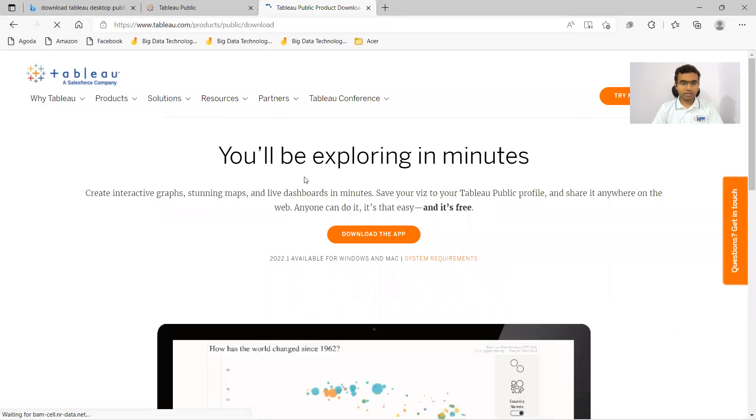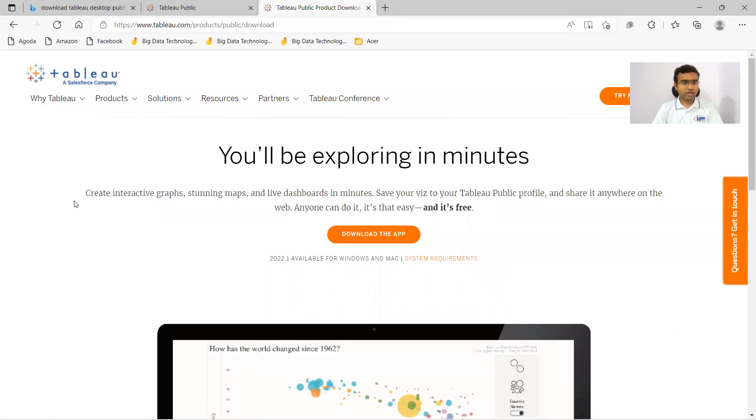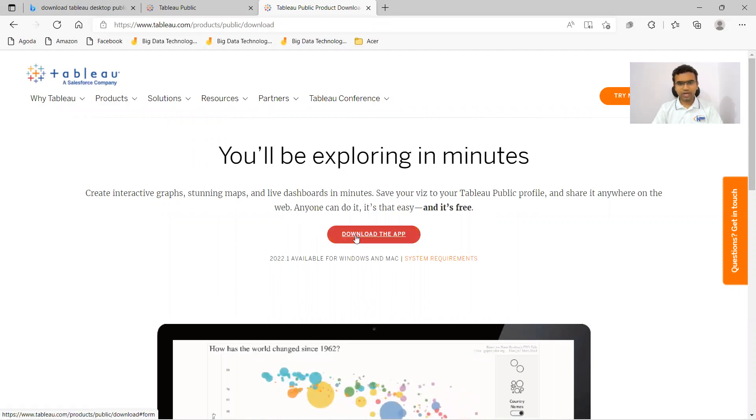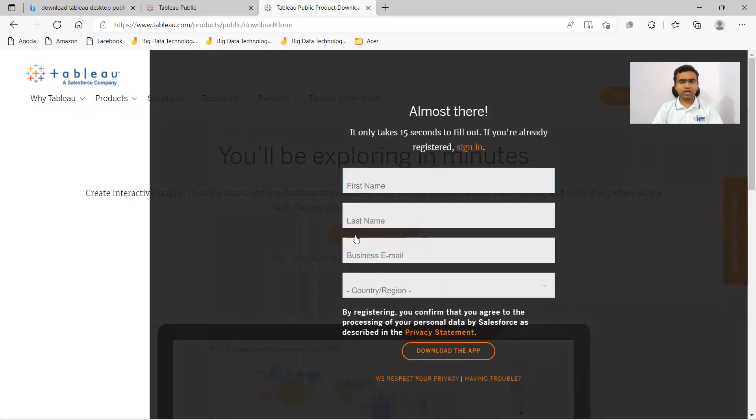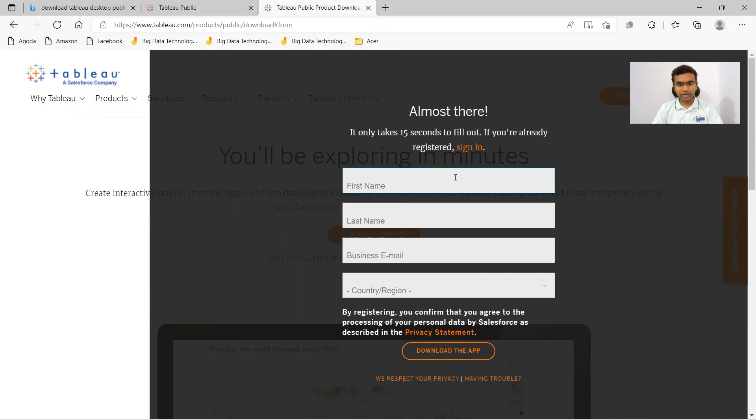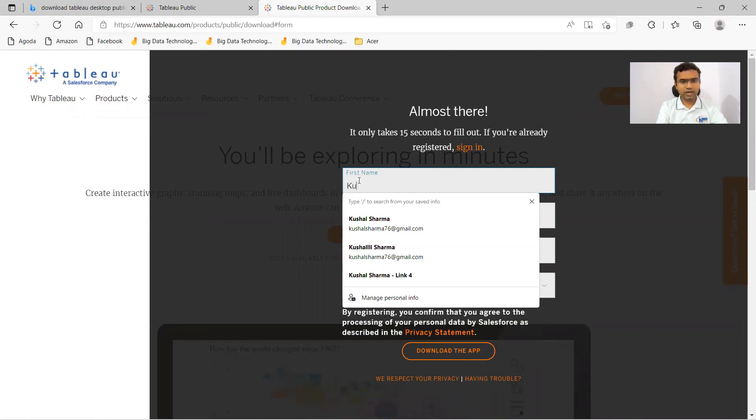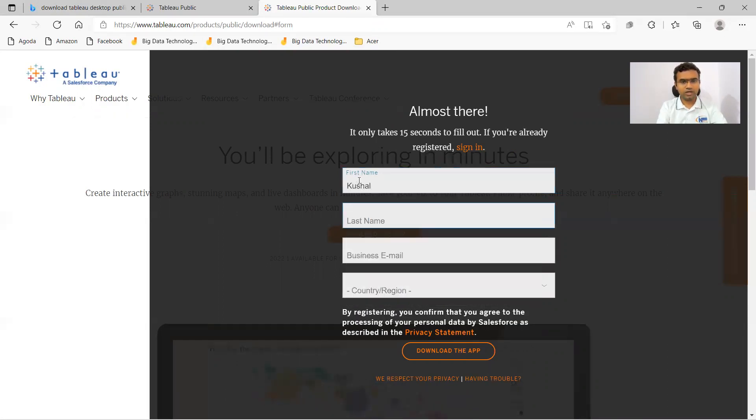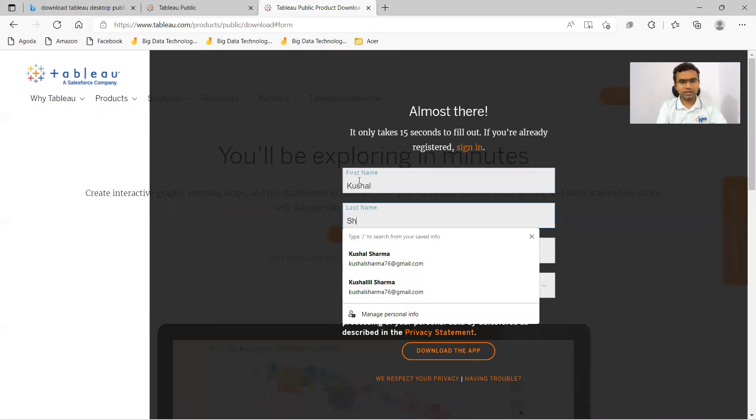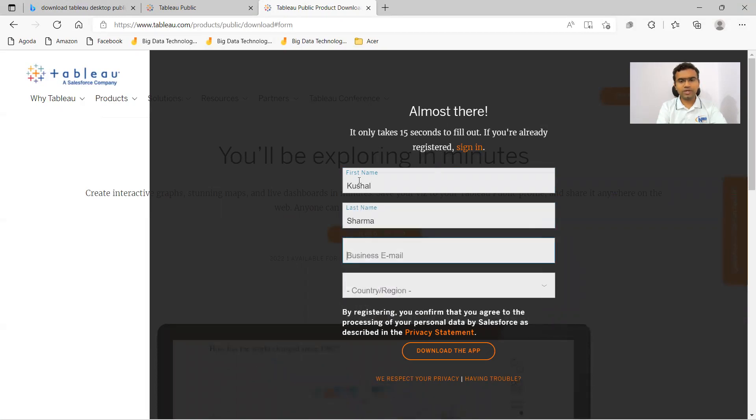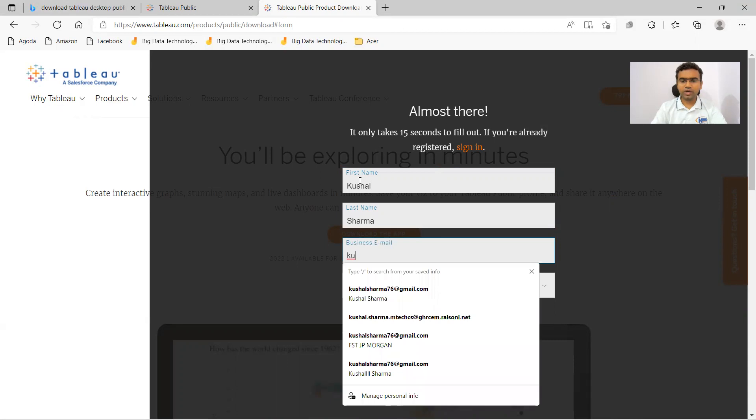Once again, it says you'll be exploring in minutes. Let me click on download the app. It says almost there and is asking for your name and everything. So I can put my name over here: K-U-S-H-A-L Kushal, last name S-H-A-R-M-A Sharma.